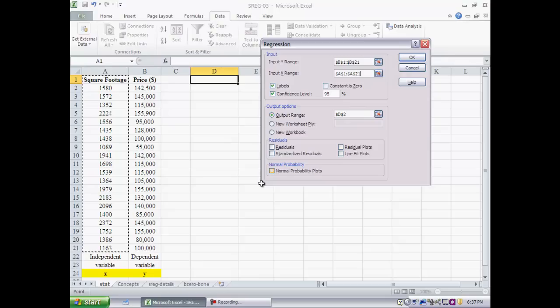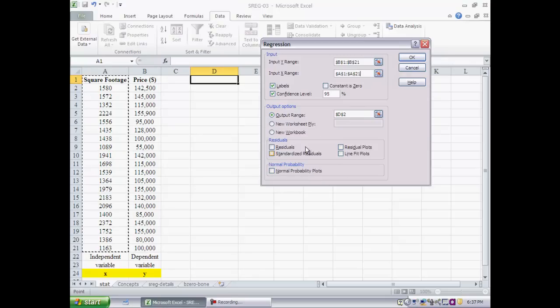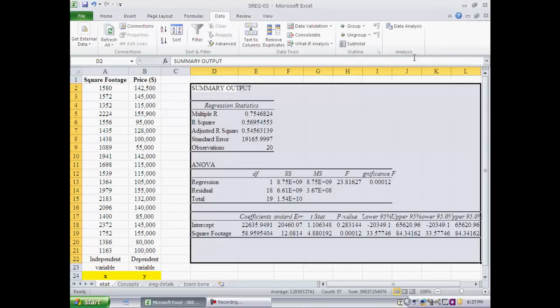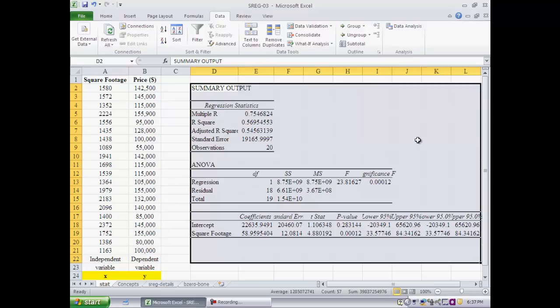There are a lot of other boxes over here that we haven't checked off. These are for diagnostics and we will gradually get to them in later video clips. For now we will keep it simple and click OK. So here is the regression output. Lots of numbers here.